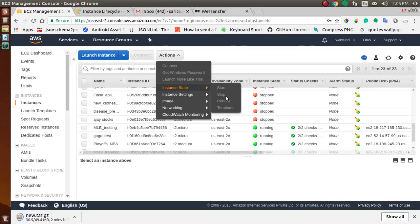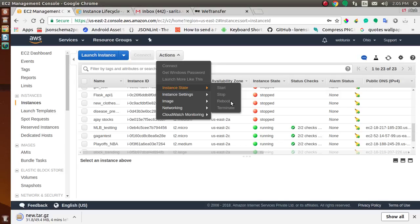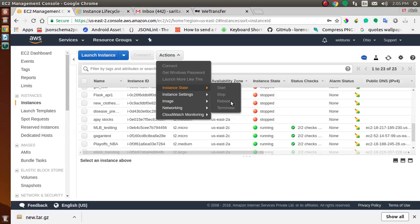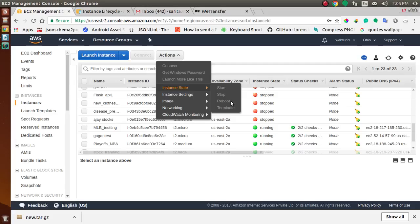The next state is instance reboot. You can reboot your instance using the Amazon EC2 console, command line tools, and the Amazon EC2 API. We recommend that you use Amazon EC2 to reboot your instance instead of running the operating system reboot command from your instance. Rebooting an instance is equivalent to rebooting an operating system. The instance remains on the same host computer and maintains its public DNS name and private IP address, and any data on its instance store volumes.